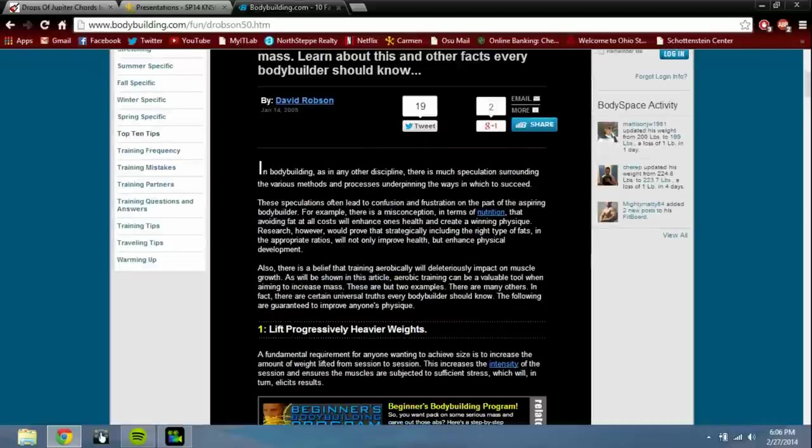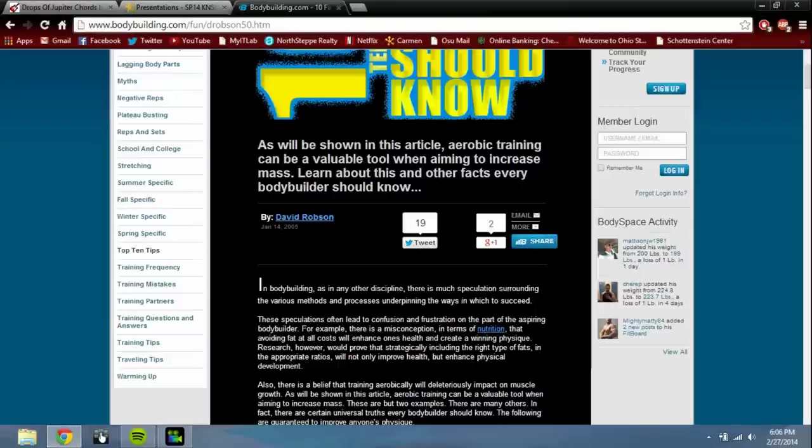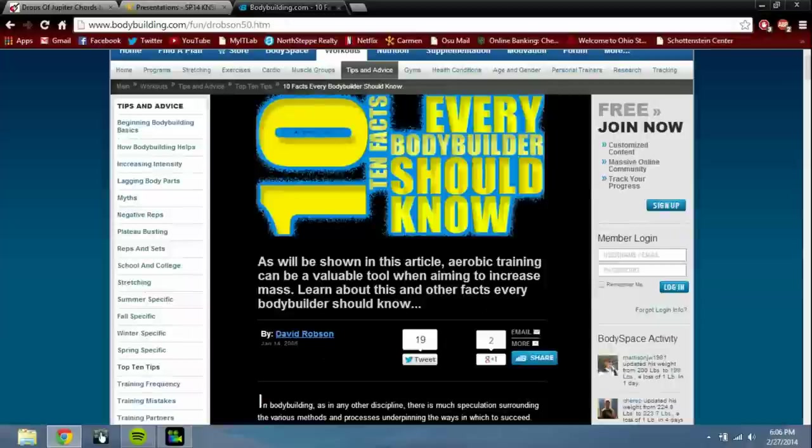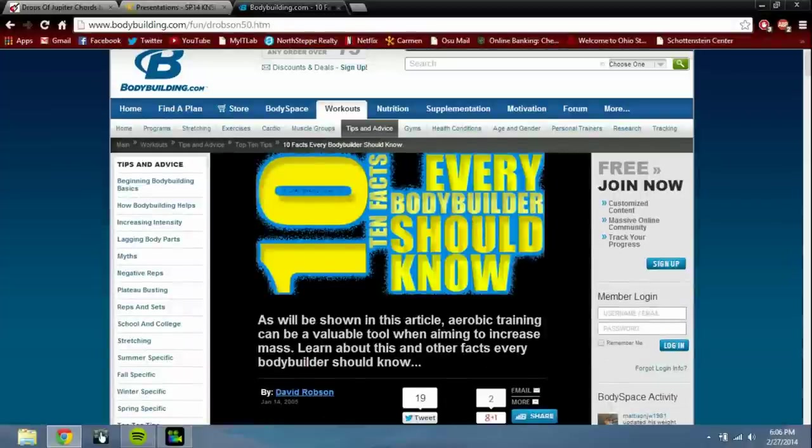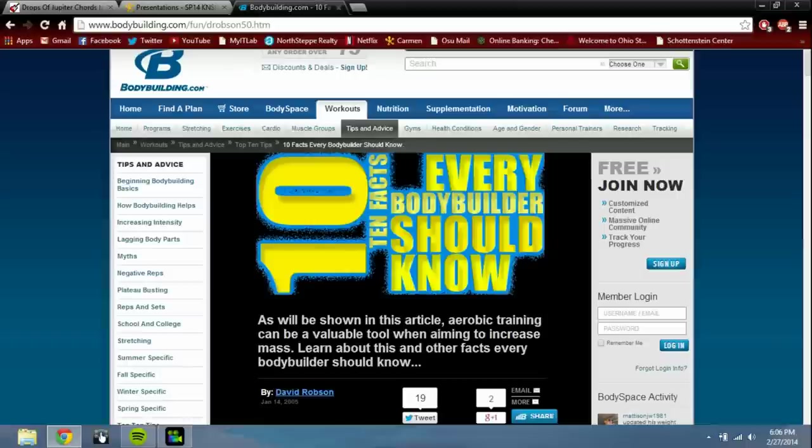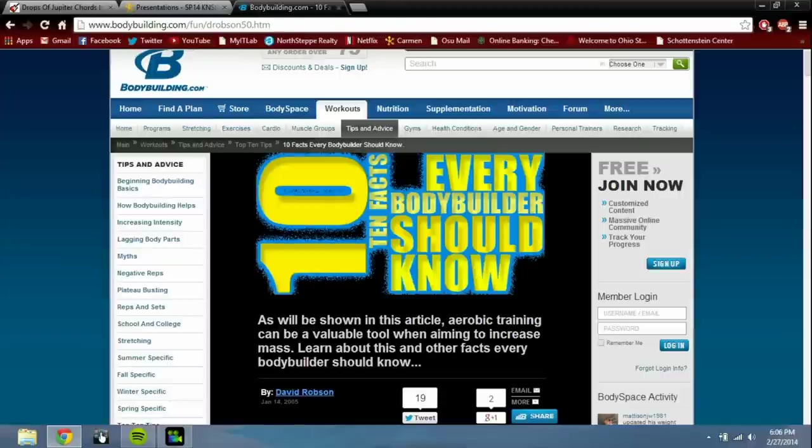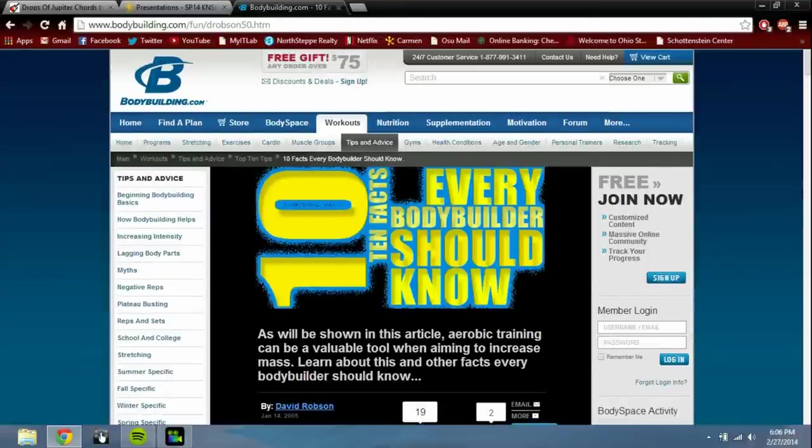Alright, hello everyone, bonjour everybody. I got a different kind of video for you today showing you a little bit on my computer screen. So I was bored and I looked up facts about bodybuilding, just random things, and I stumbled upon this article from bodybuilding.com.